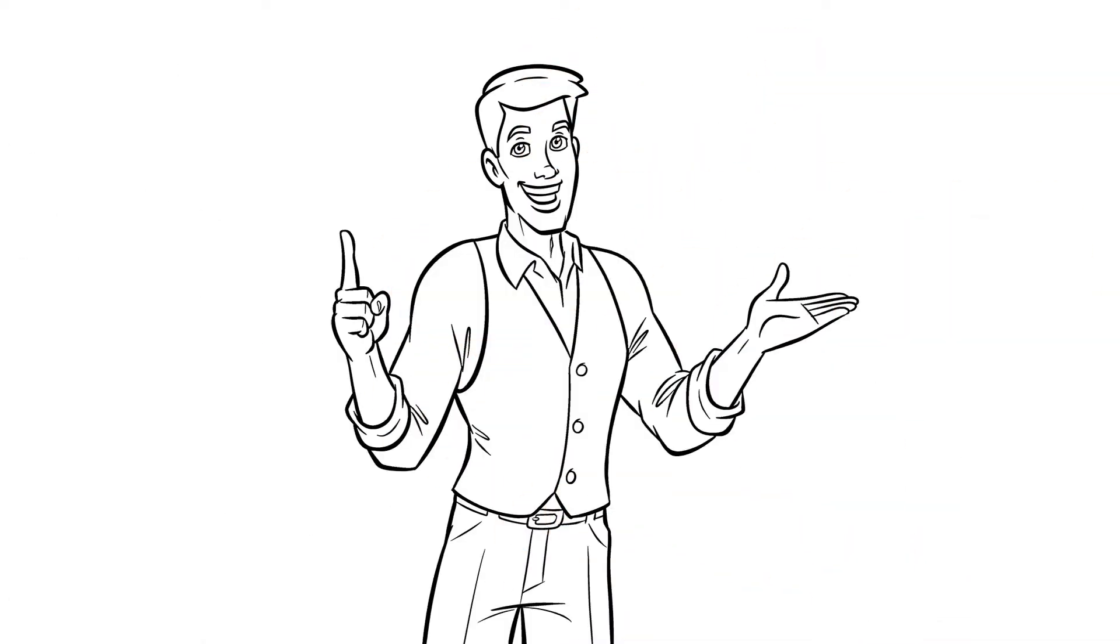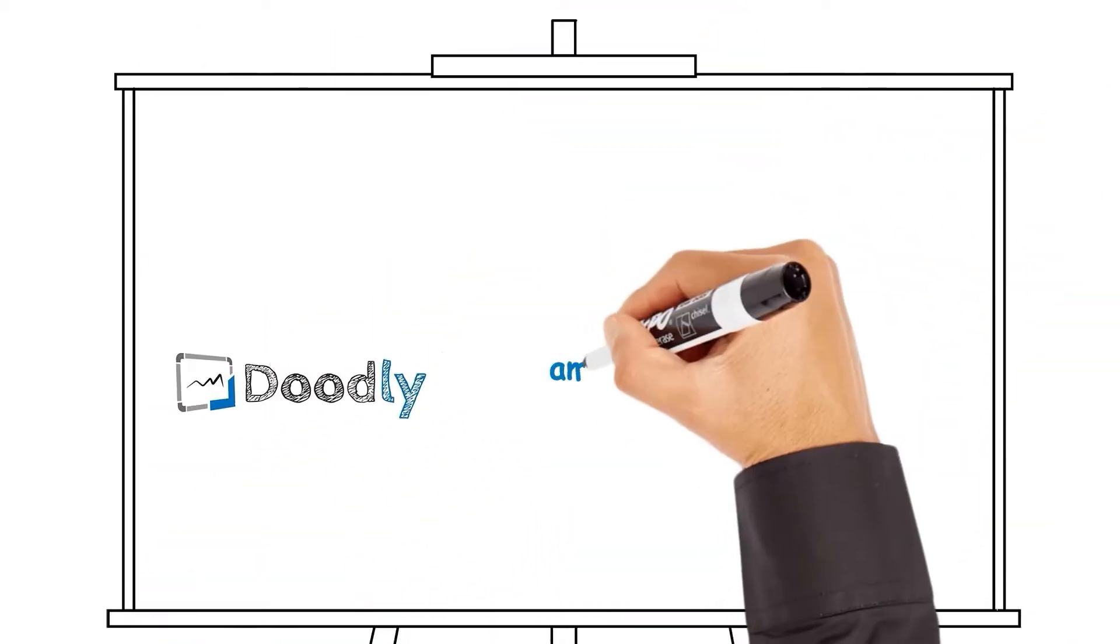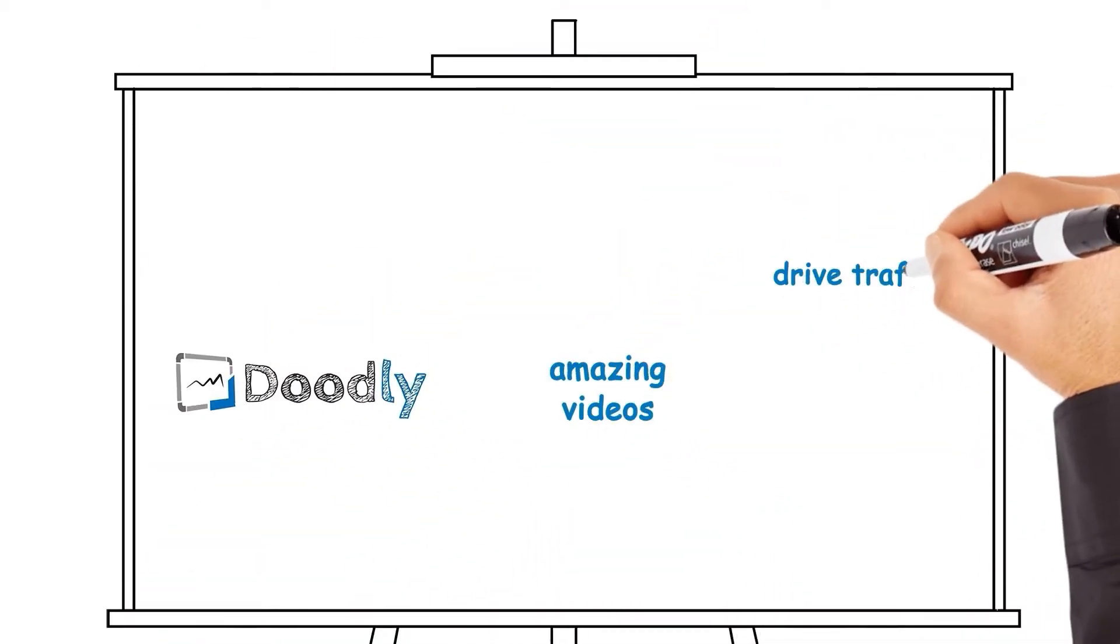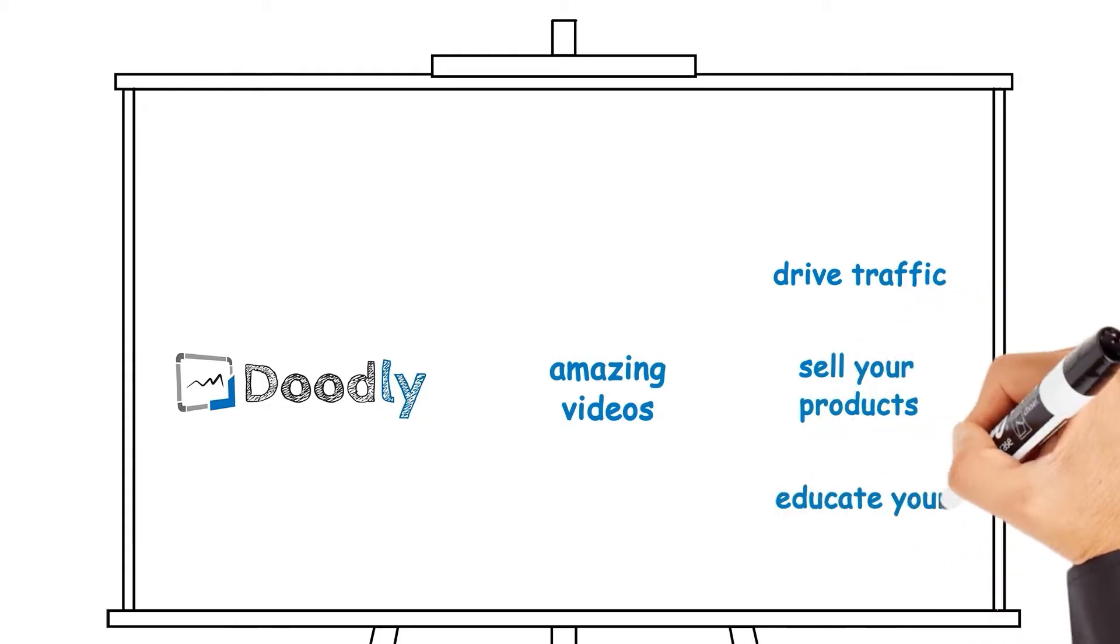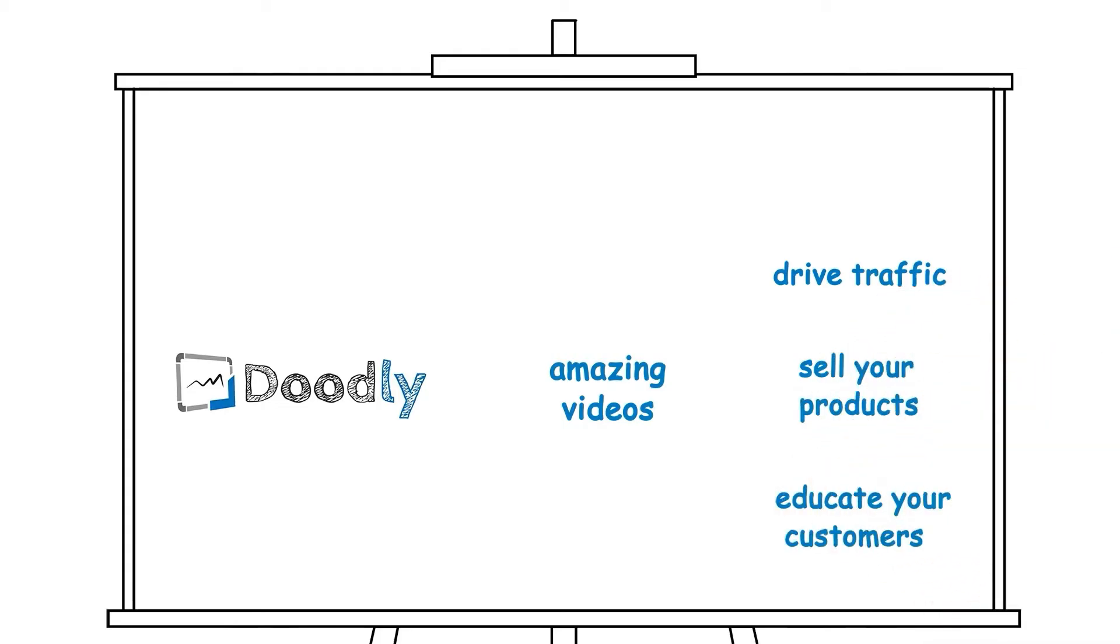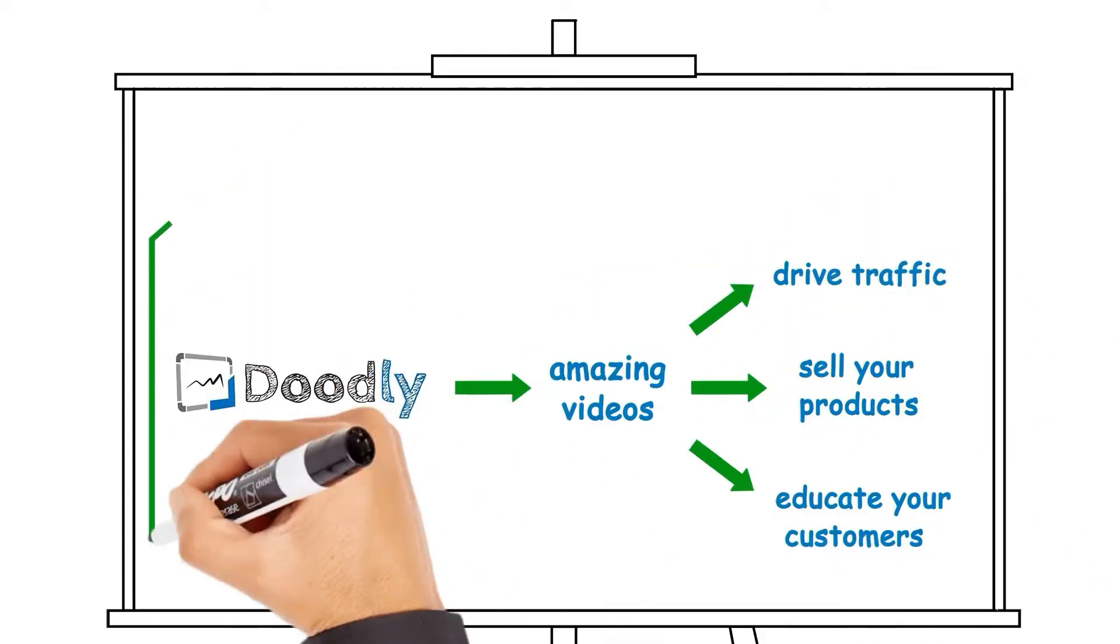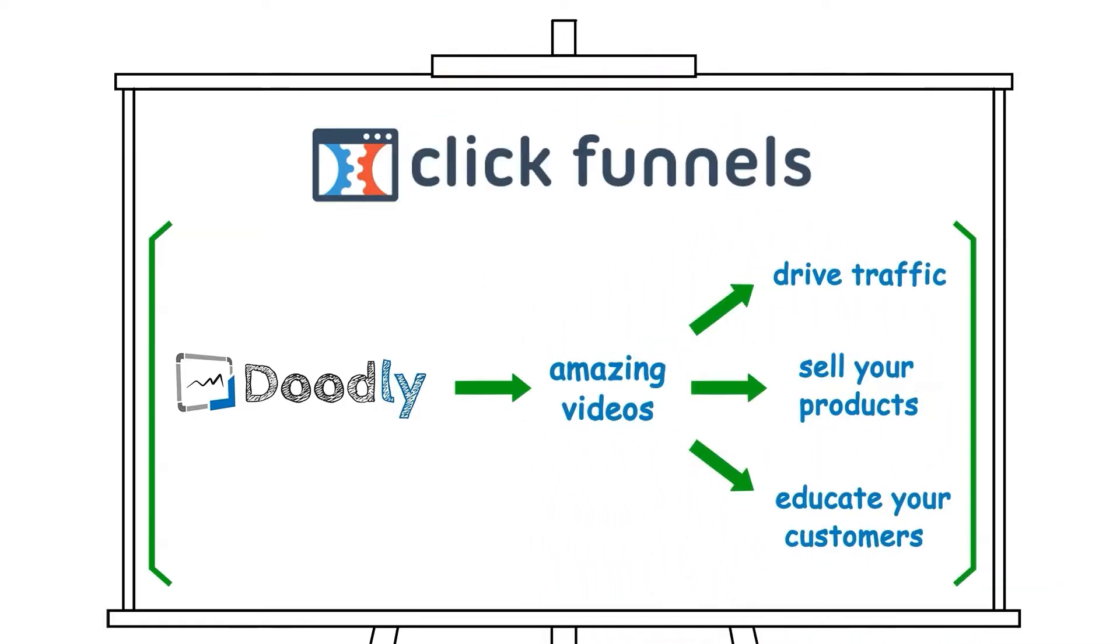So here we are at a crossroad. You have one half of the equation. You've got Doodly. You can create amazing videos that can drive traffic, sell your product, and educate your customer, but you're missing the tool that glues them all together. You're missing ClickFunnels.